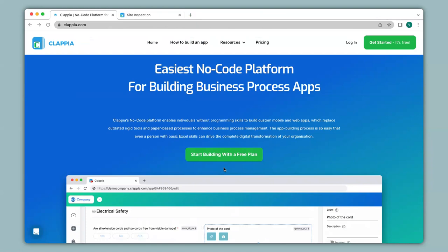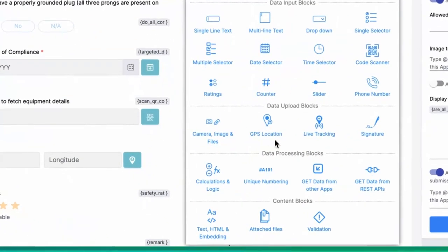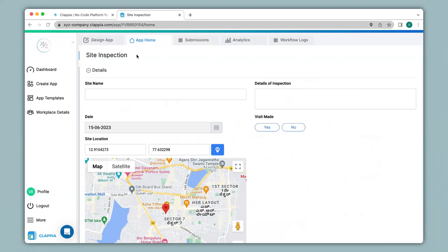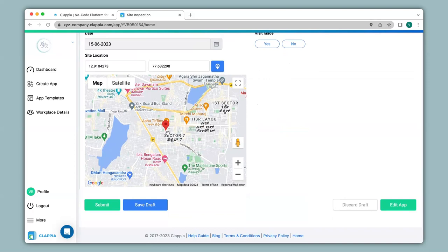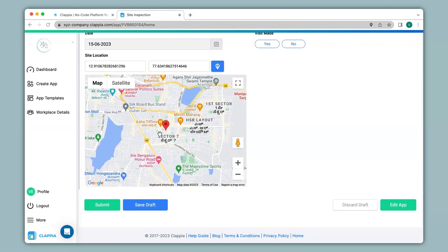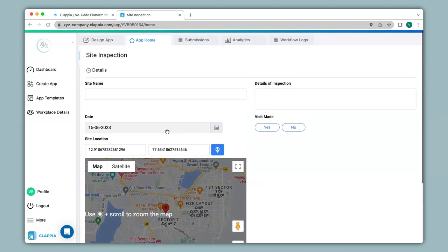Welcome to Clapia. In this video we will see how to enable geo-fencing for your application with the help of the GPS location block available in Clapia. We'll see how to do this with an example. Here I have created an application for site inspection where a person can submit their exact location before submission. They can also change their location manually. Geo-fencing allows submission only when within a certain distance or radius of a particular location.